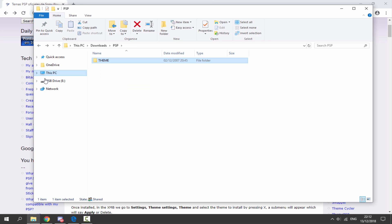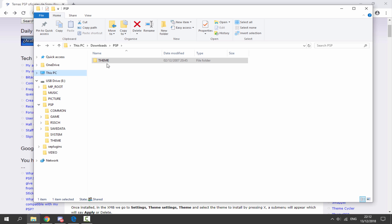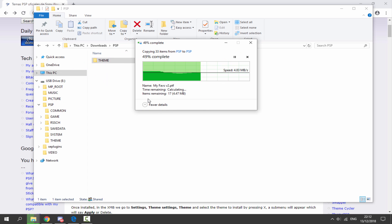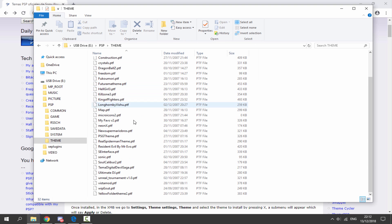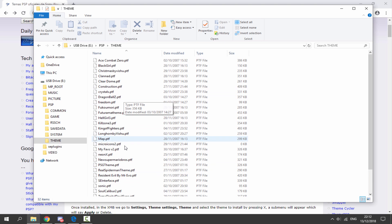Go onto your PSP or PS Vita — if it's a PS Vita, you need to go inside the PSP mu folder. Once you're inside there, find the PSP folder and simply drag and drop the theme folder across. It should literally take two seconds to copy everything, and now you can see all of the themes are on there.